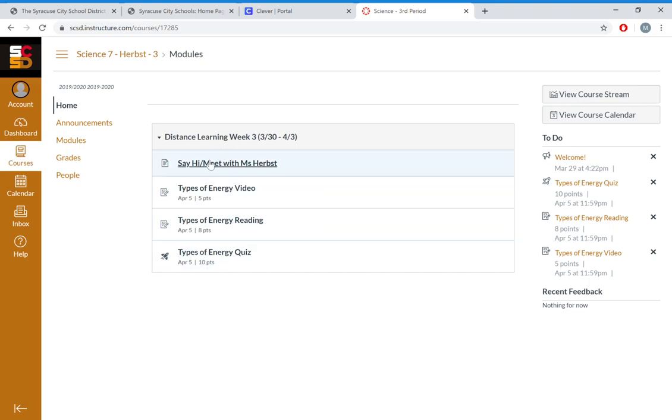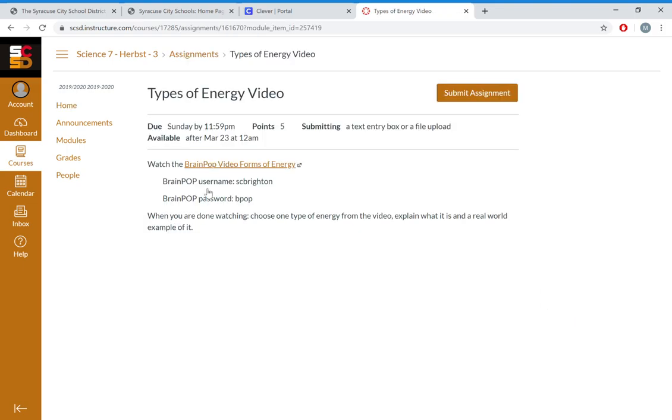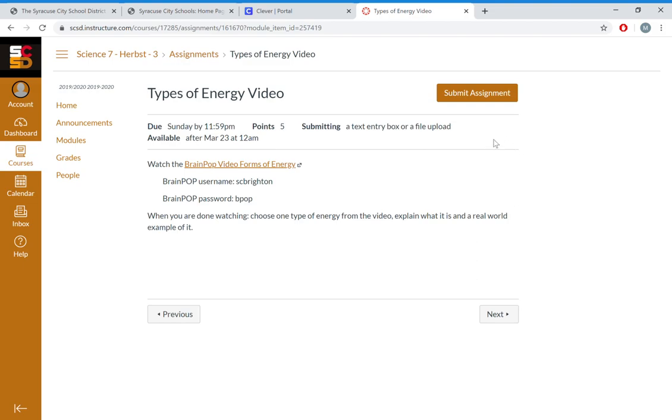So if I want to do Types of Energy Video, worth five points, I'm going to go ahead and click on that. Miss Herb's has directions here. She's got a video, username, password, and her question right here. I'm going to go up to the top, and if I want to type my answer, I'm going to click Submit Assignment.